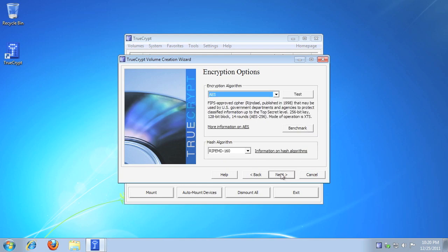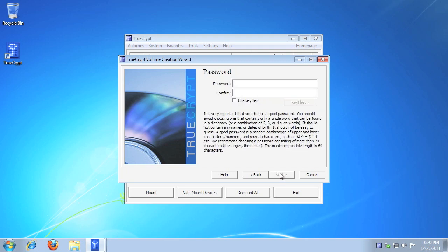Select the encryption algorithm and hash algorithm you want to use, then click Next. To read more about the available algorithms, please view the TrueCrypt user guide.